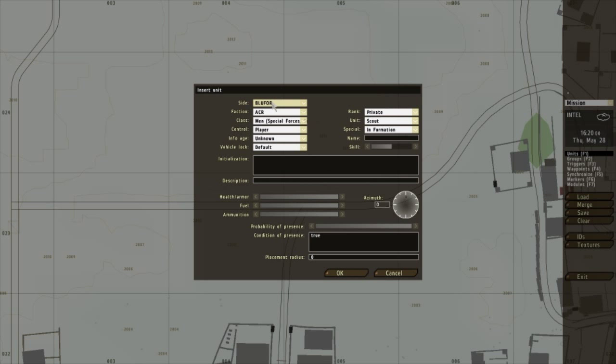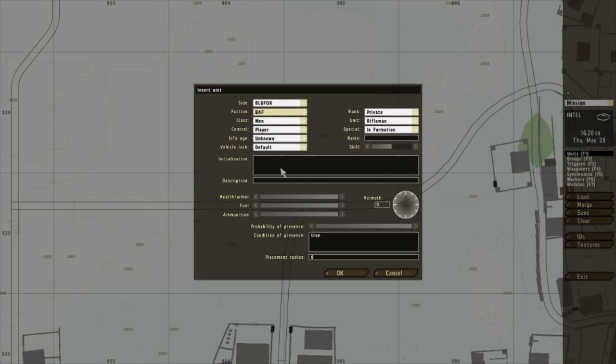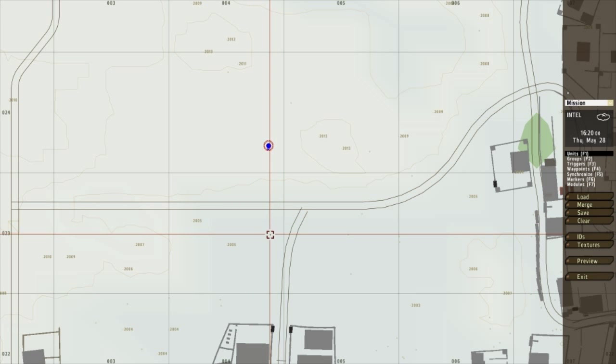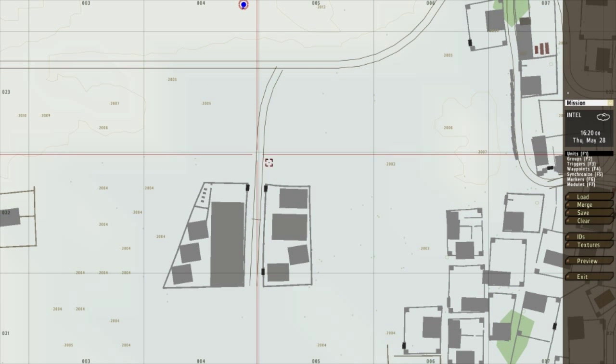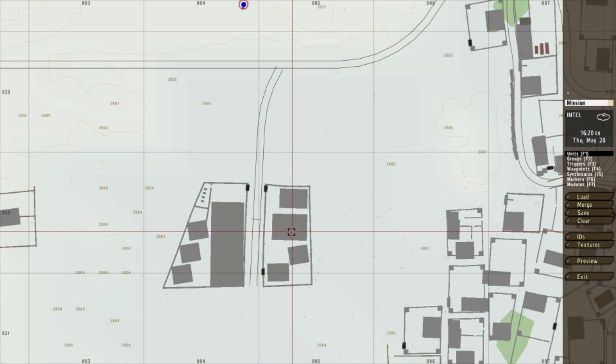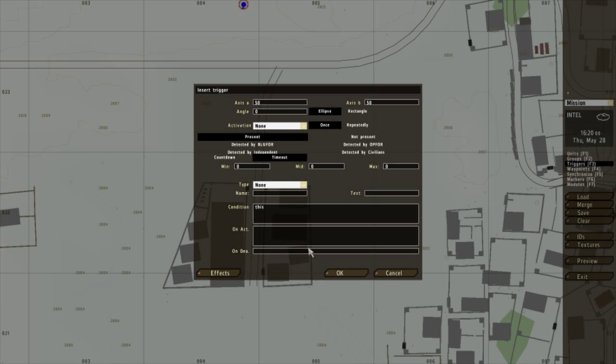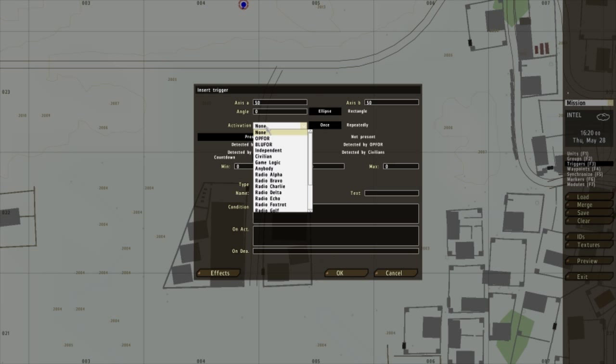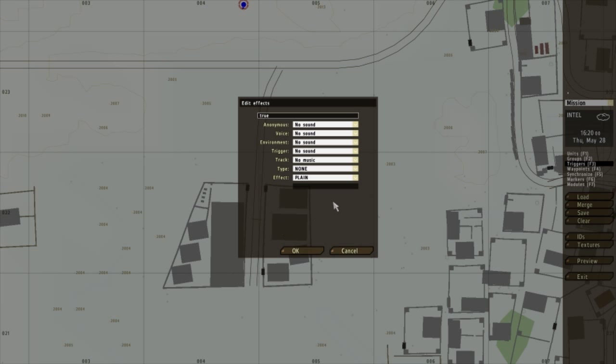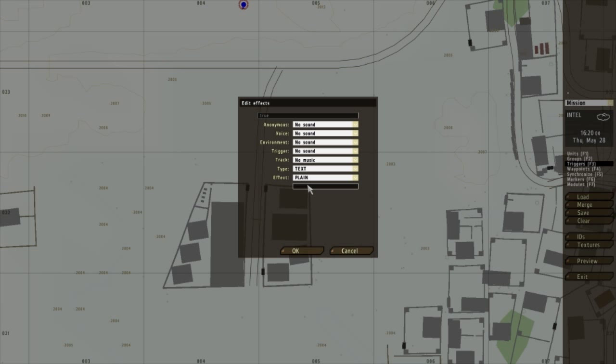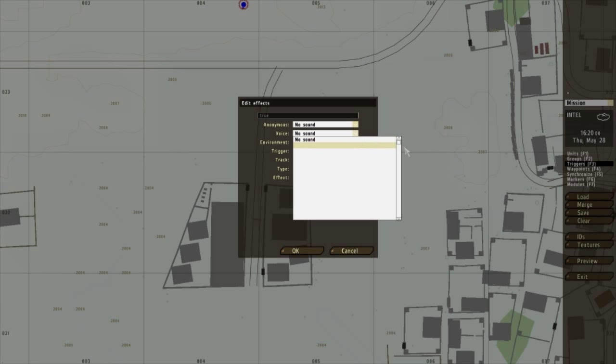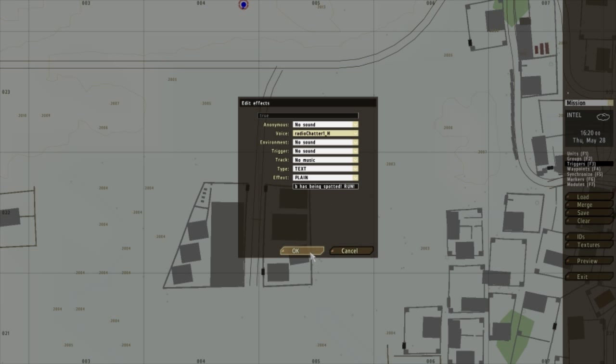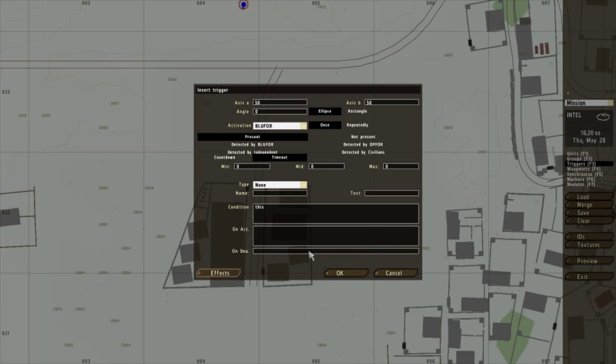First things first, I'm going to place down the player. Okay, easy peasy. Now I'm going to place down the trigger and I want the activation to be Blue 4. I want a text message to come up in the middle of everyone's screen. So, a bomb has been spotted. Run. And to go with that, I'm going to add a little radio chatter. Click ok.